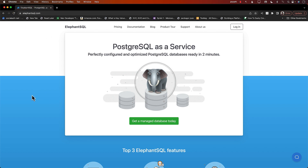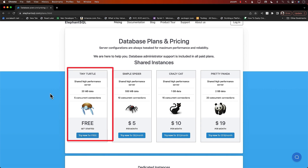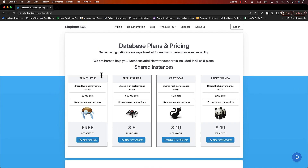ElephantSQL is a website where you can host your database completely for free. They have different pricing tiers, but we'll be using the Tiny Turtle free tier, which will be more than enough. Another reason we're not installing Postgres locally — although you can — is because of the complexities and different ways of installing it, with problems around different versions of Postgres or different installers. It's much easier to just use ElephantSQL, and if you do it locally you'd still have to deploy it anyway — with ElephantSQL it's already deployed.